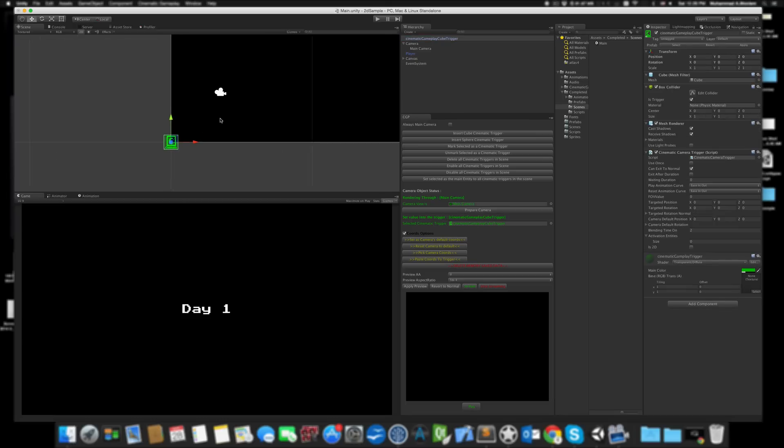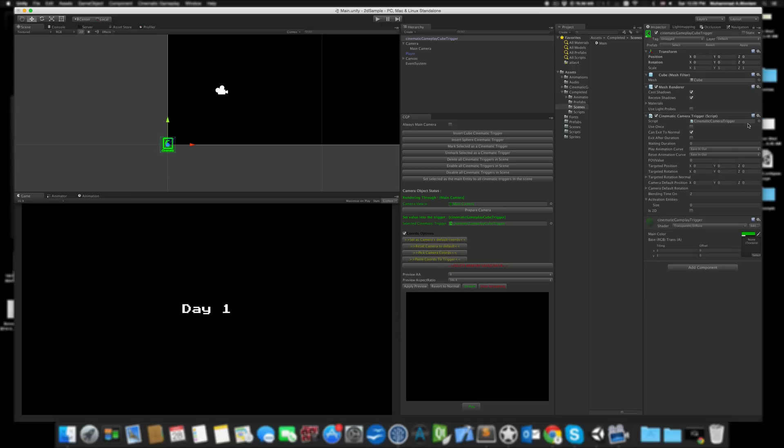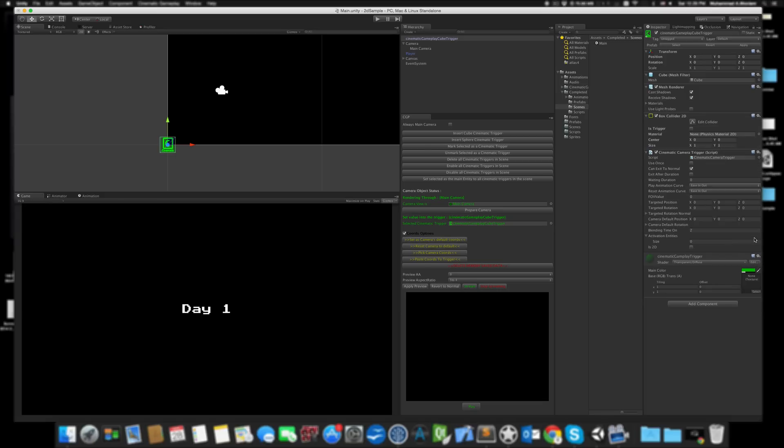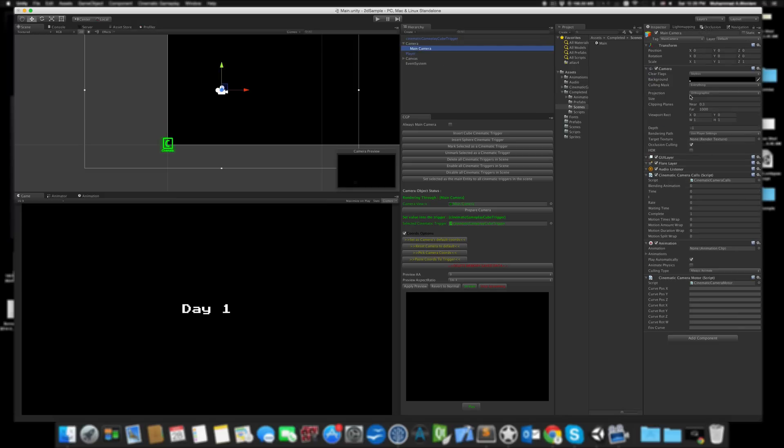As you can see, my trigger here is using a Box Collider, which is a 3D collider. I'm going to remove this since it's a 2D game—everything is 2D. Let's add the BoxCollider2D instead, move it up to keep everything organized, and make it a trigger. Don't forget this—it's very important.